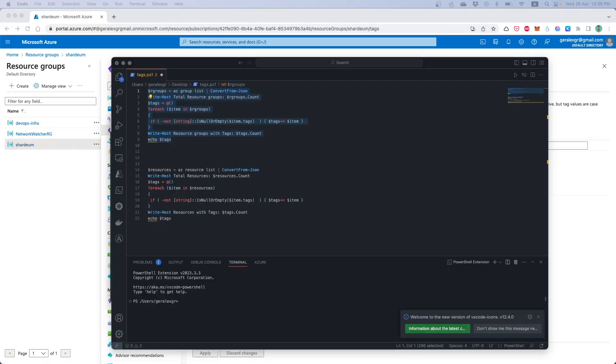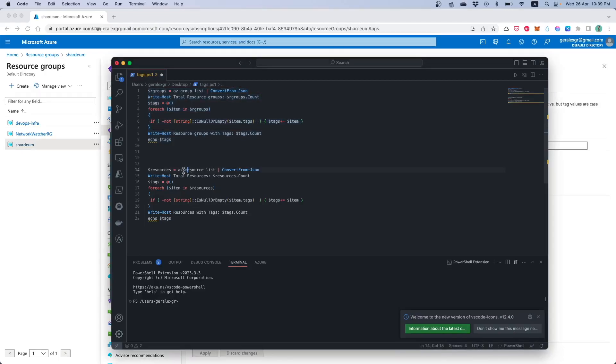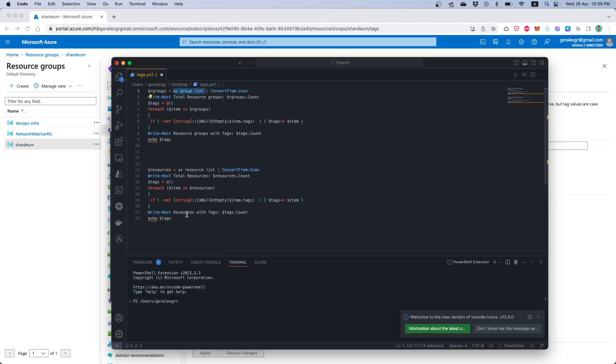By changing the script a bit you can have the same behavior also for resources. So by using az resource list instead of az group list you can get all the resources inside your subscription that contain a tag.